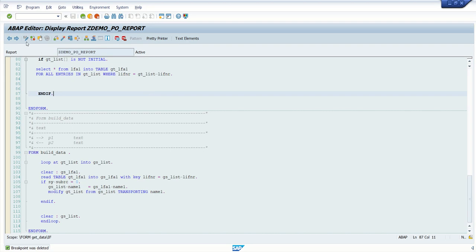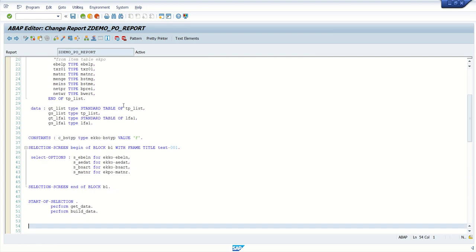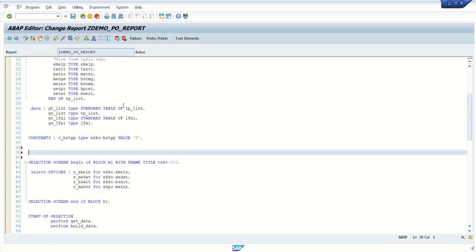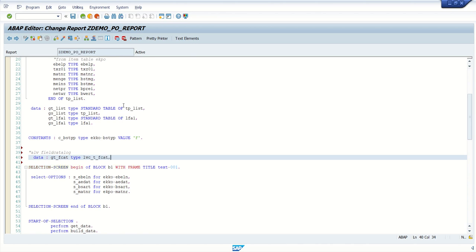Now to build a field catalog and display data, first we have to add some additional detail into data declaration part. So we will write here for field catalog, data declaration like ALV field catalog. Data we write here like gt underscore fcat and type lvc underscore t underscore fcat.